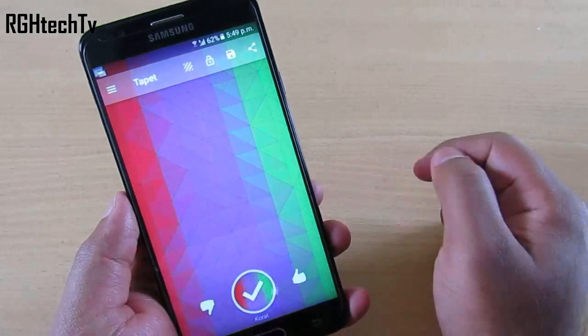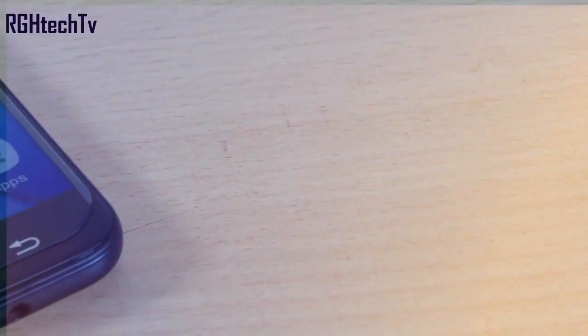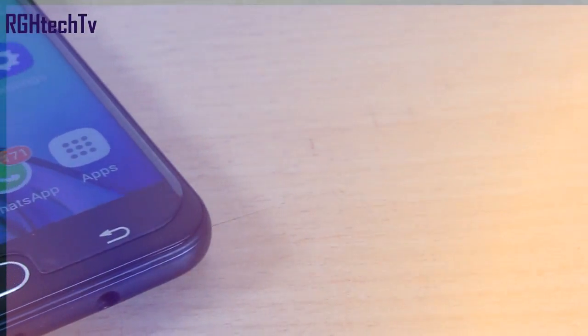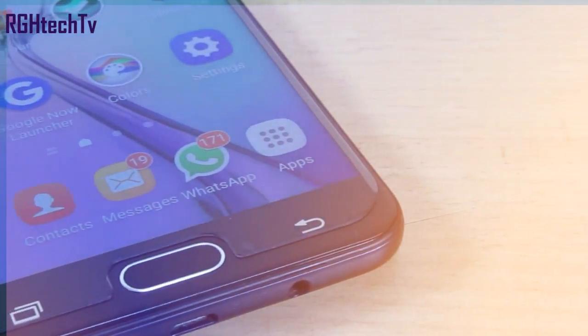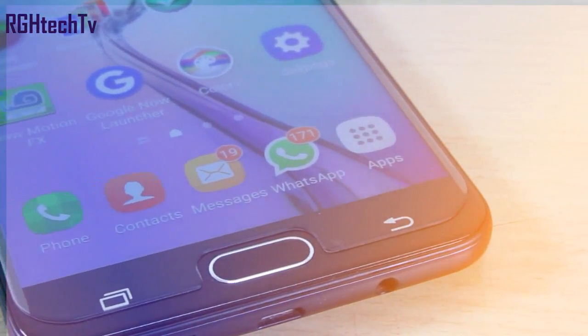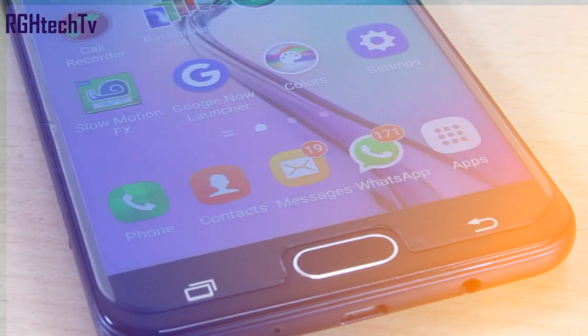That's it guys! All the links for these applications will be in the description box below — check them out. If you found this video informative, give it a thumbs up and share it with friends and family. If you have any other productive applications to recommend, let others know in the comments. Follow us on Twitter at RGH Tech TV, subscribe on YouTube, and thanks for watching — I'll see you real soon!